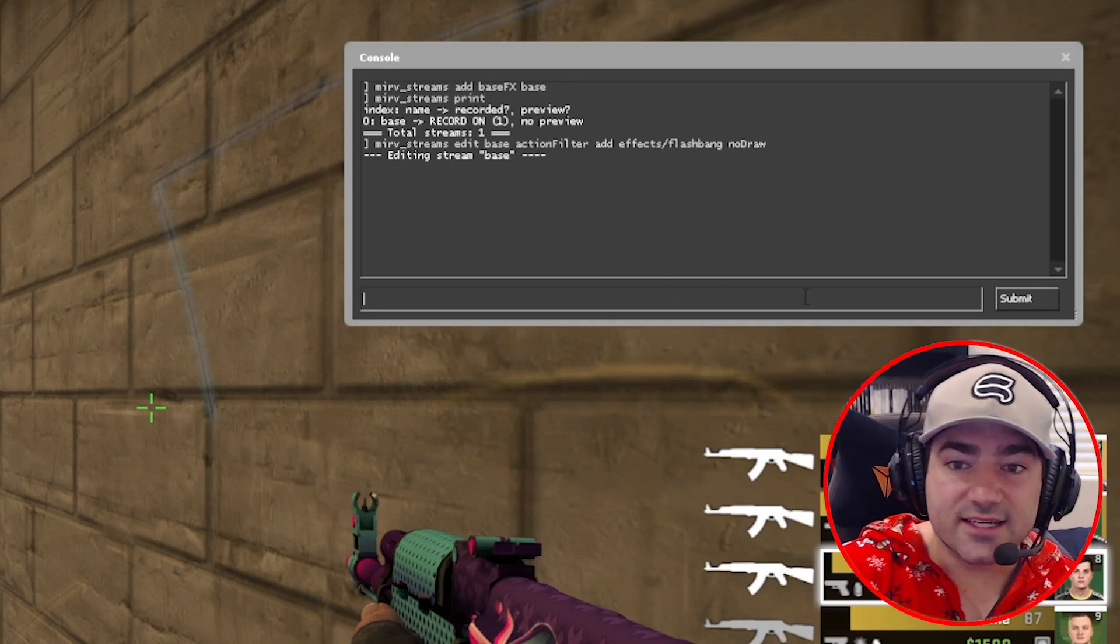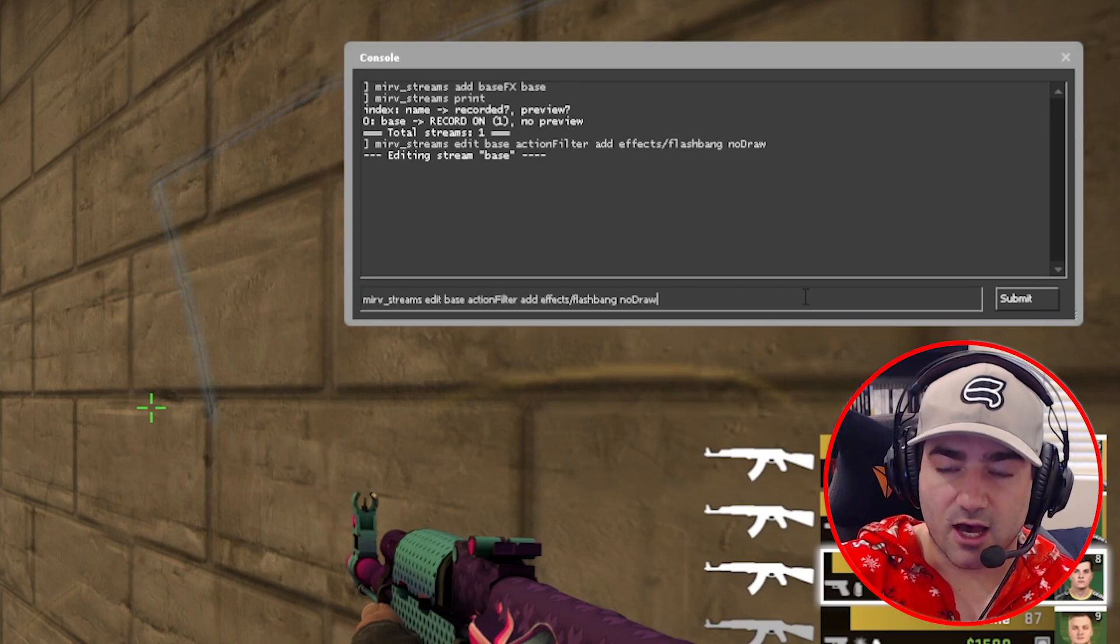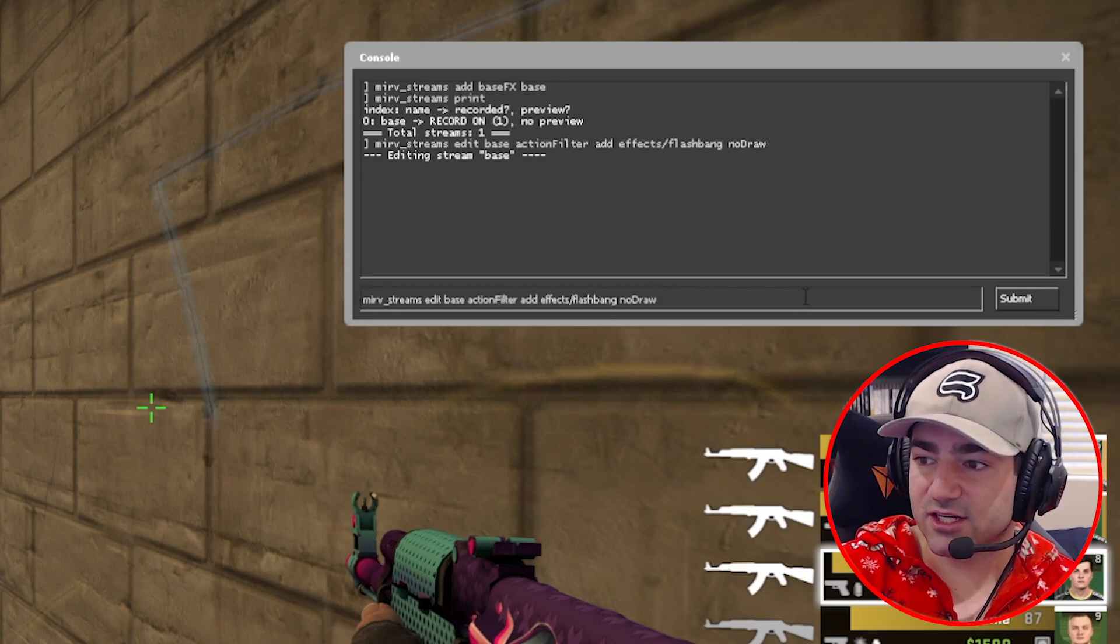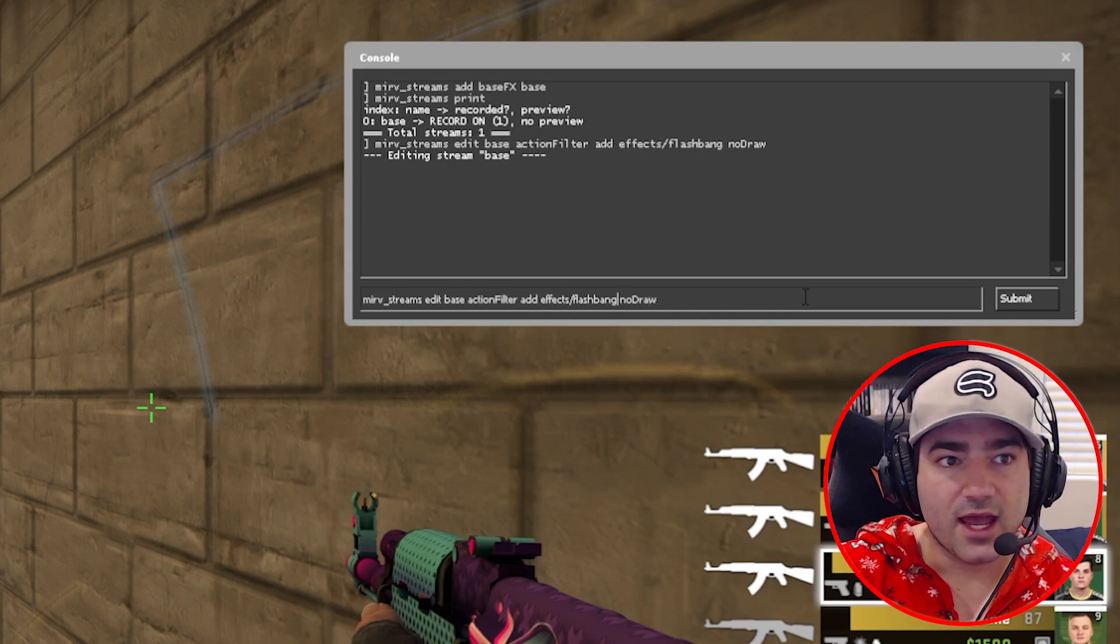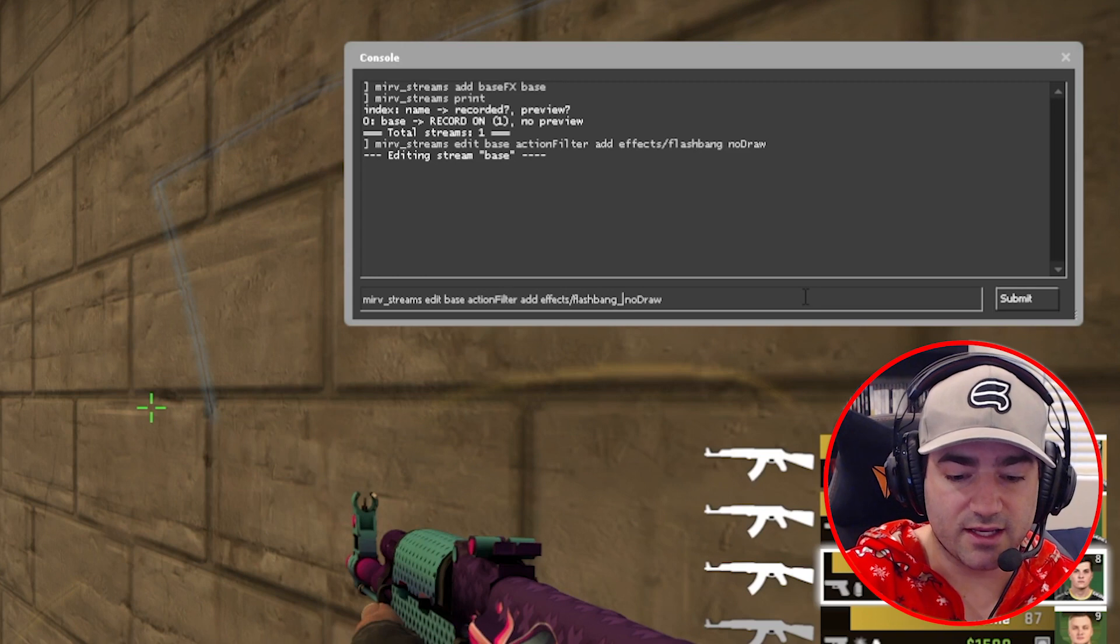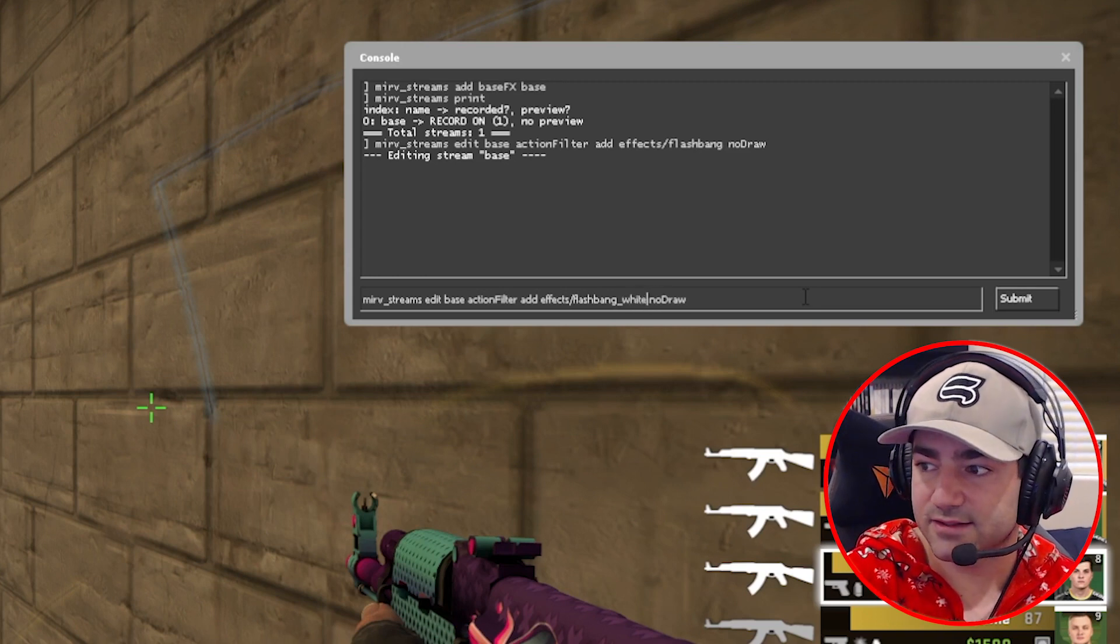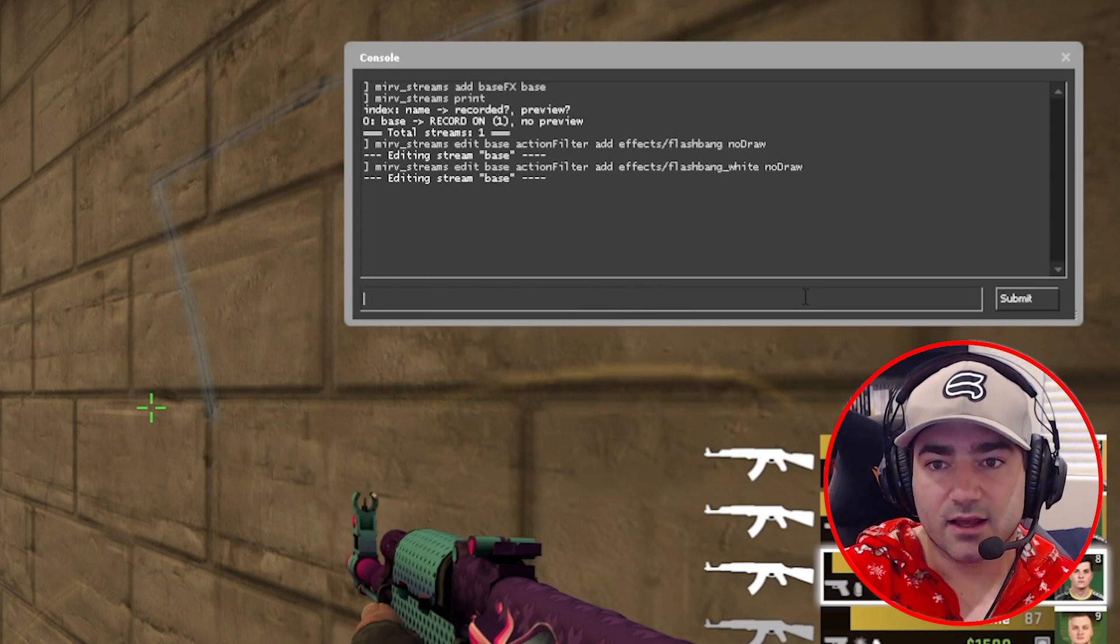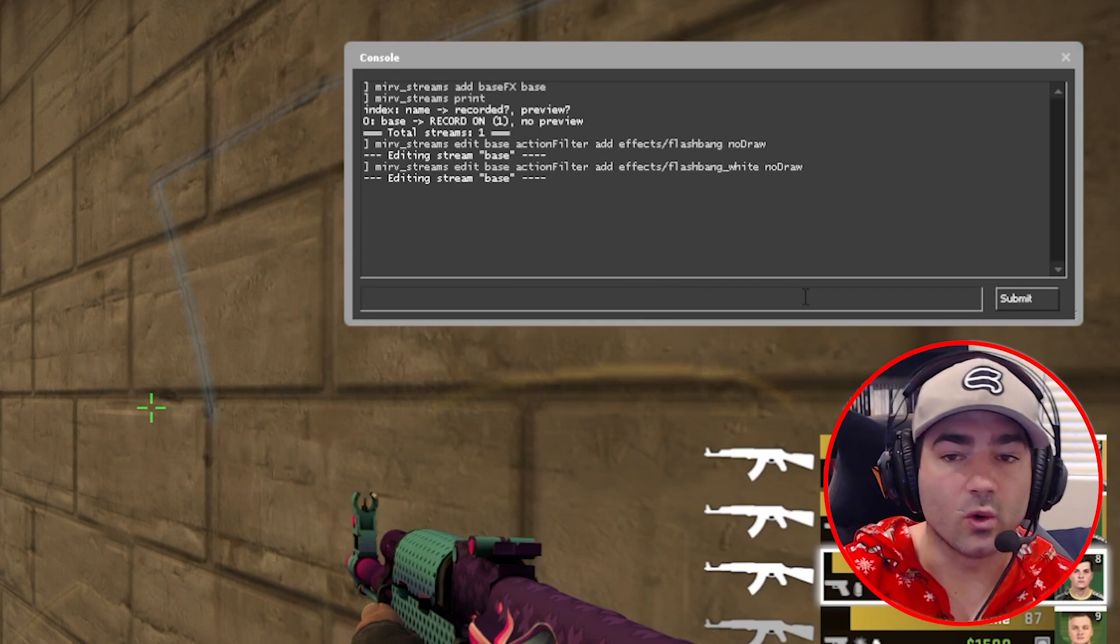So our next effect that we're going to no draw is we're going to press up arrow key. And just like before, we're going to scroll over to flashbang, and we're basically going to hit underscore white.